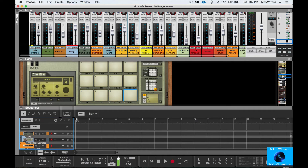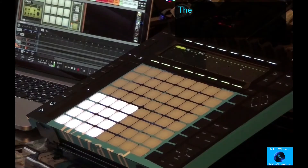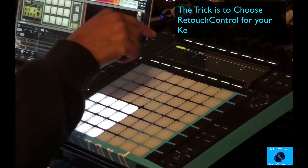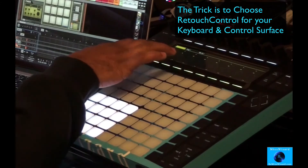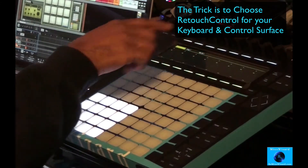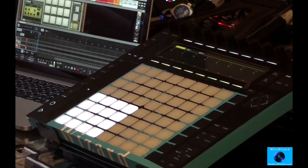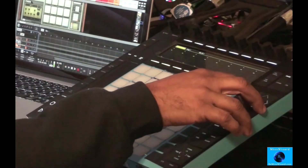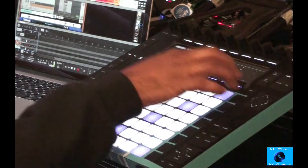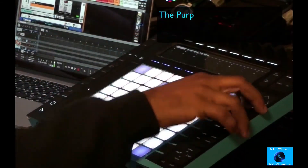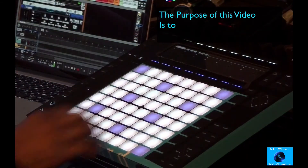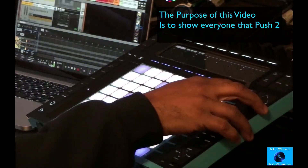There you have it. Reason 10 and Ableton Push 2 working together, no problem. And if you zoom in — well, I don't know if you're able to see this — but the name of the tracks are showing here on the Push 2. As you move around, each one is showing. So there you have it.